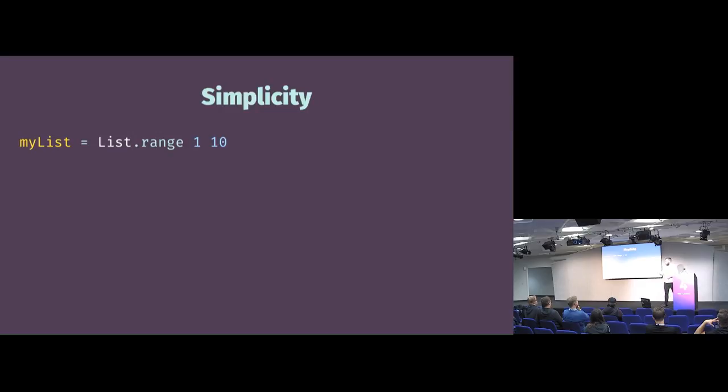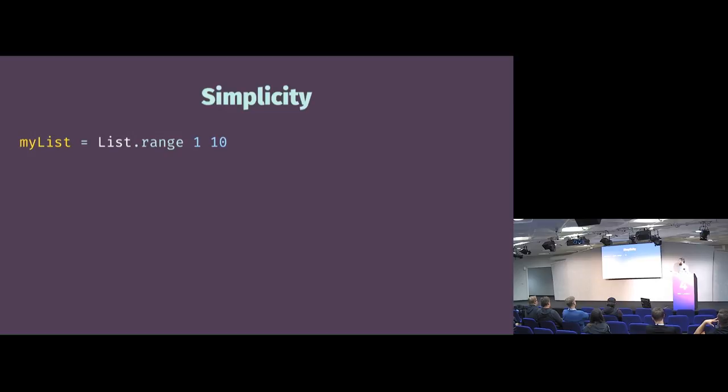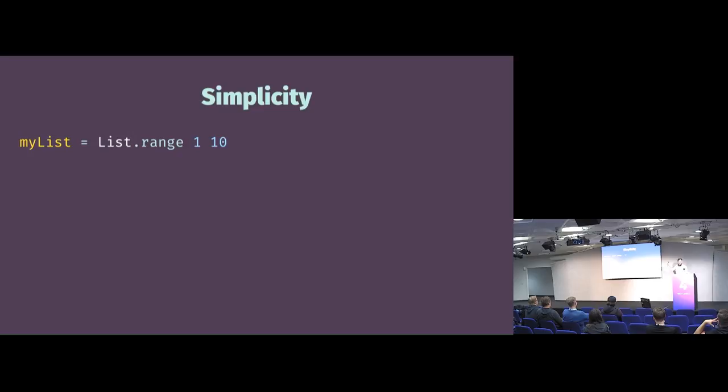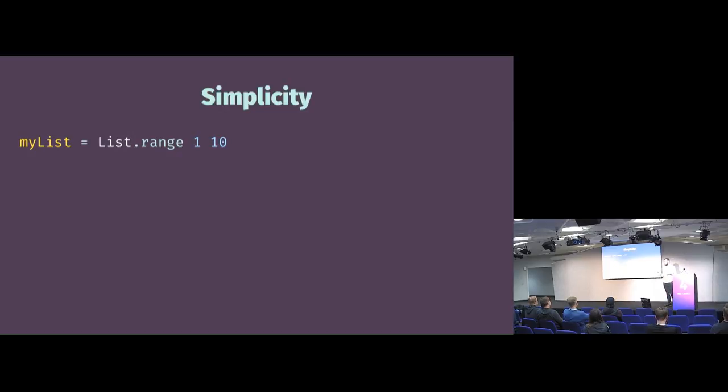This range is a function, which this thing is not. This is syntax. This is a function and functional programming is about the power of composition. Functions can be composed. So this one is actually better. The point is, when a newcomer to Elm asks you how do I create a range of numbers, you say list of range. That's the only way to do it.